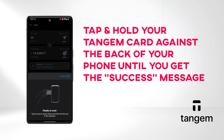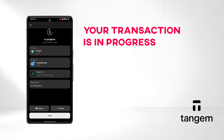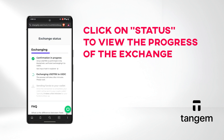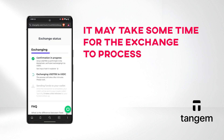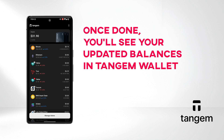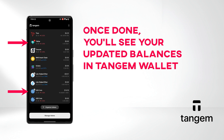Tap and hold your Tangium card against the back of your phone until you get the success message. Your transaction is in progress. Click on Status to view the progress of the exchange — it may take some time for the exchange to process. Once done, you'll see your updated balances in Tangium Wallet.